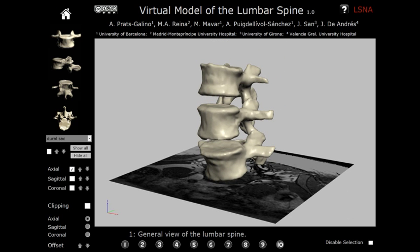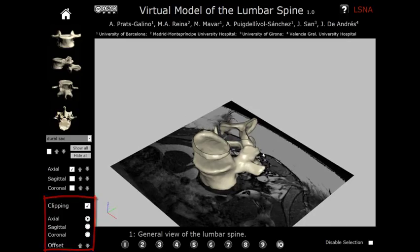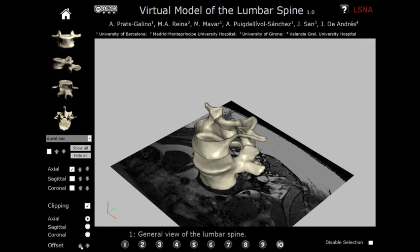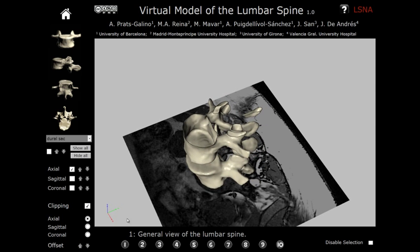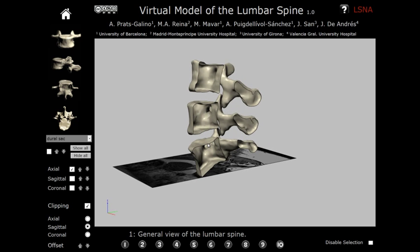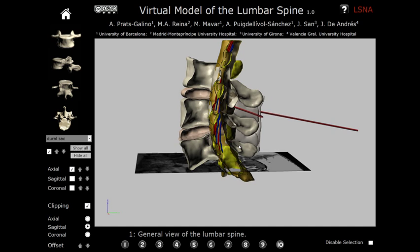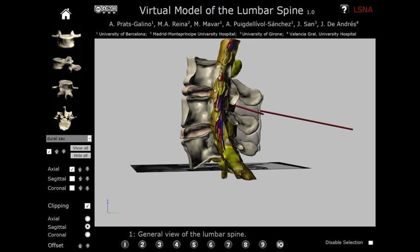Starting again from the default view, we will show another available feature: the clipping. The model is cut by a clipping plane in a selected orientation, which allows us to see the structures from the inside. The offset can be changed to move the clipping plane along successive cuts. Clipping is available in all three axes, and if we show all structures together, we can see how they overlap from the inside.